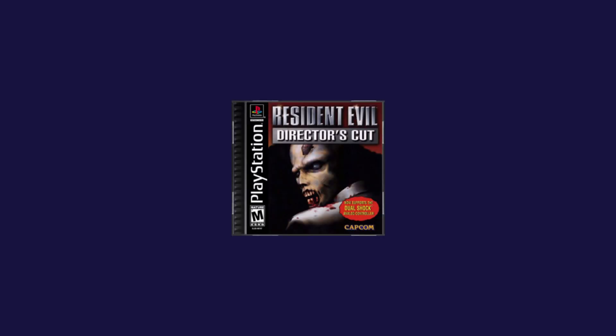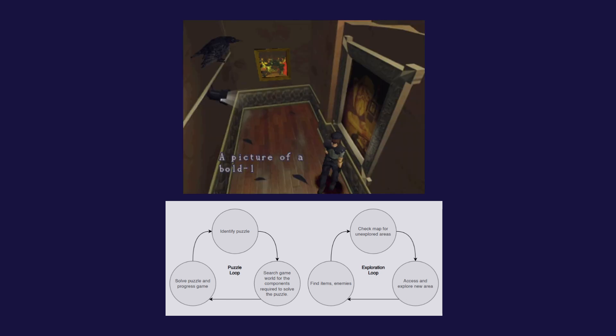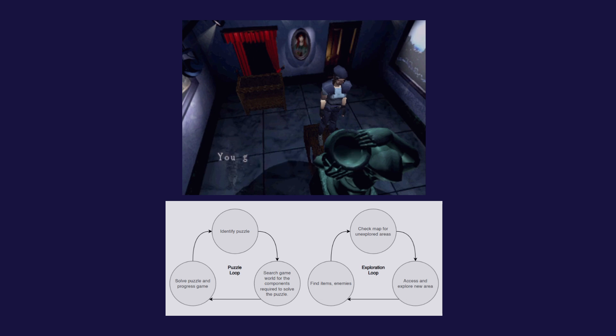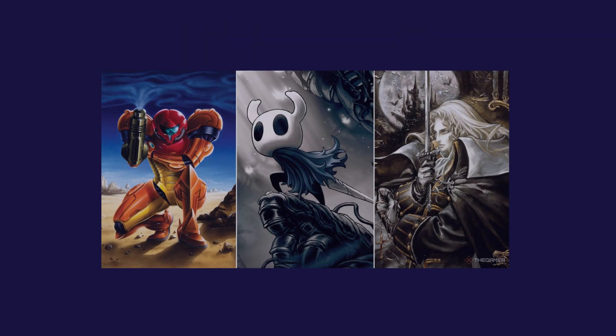As a key inspiration to many contemporary survival horror games, Resident Evil follows many of the same gameplay beats as Signalis does. Its most identifiable secondary loops include its puzzle loop and its exploration loop. In the former, players identify puzzles and begin a search for their solutions in order to progress to new areas. While in the latter, players are expected to check maps for areas they've not yet accessed, which may lead to discovering even more new areas to explore. This exploration loop can be found in the level design of many games, such as those in the Metroidvania genre.